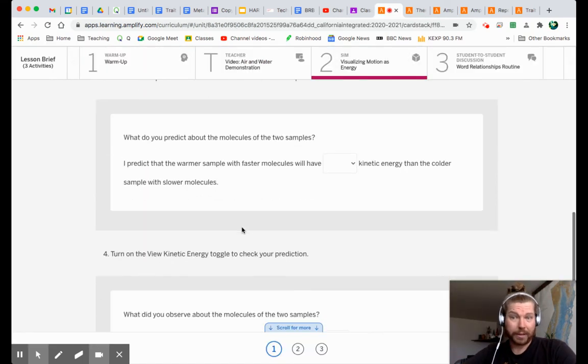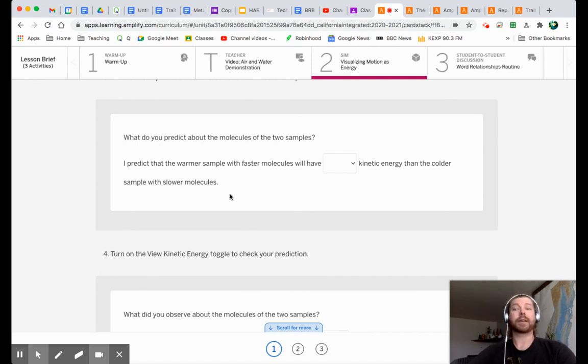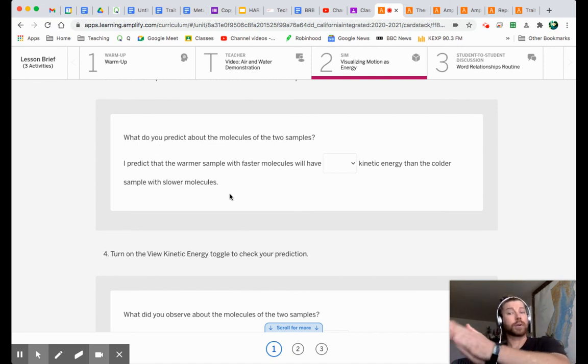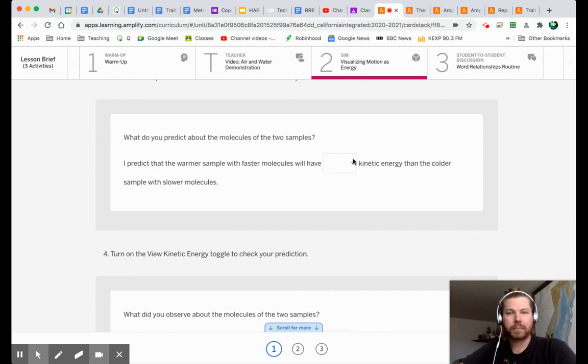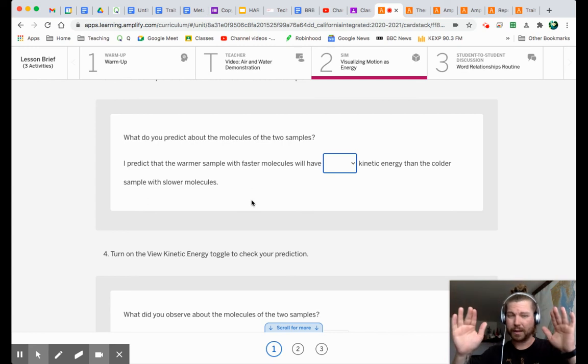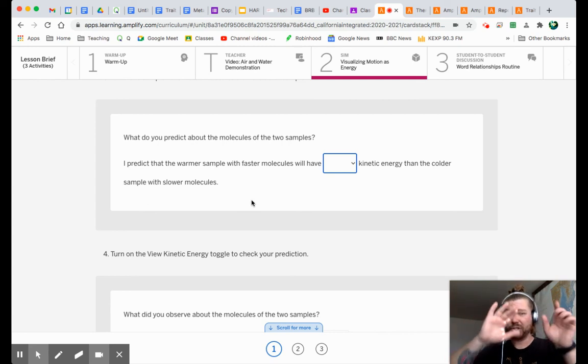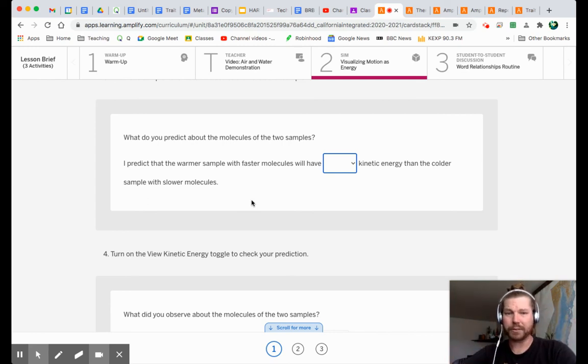Now, here's the thing. Here's what we got to do. What do you predict about the molecules with the two samples? I predict that the warmer sample with faster molecules will have what? More or less kinetic energy than the colder sample with slower molecules. Well, hopefully it's kind of obvious based on what we just did, which one is going to have more kinetic energy. But go ahead. Make your prediction.